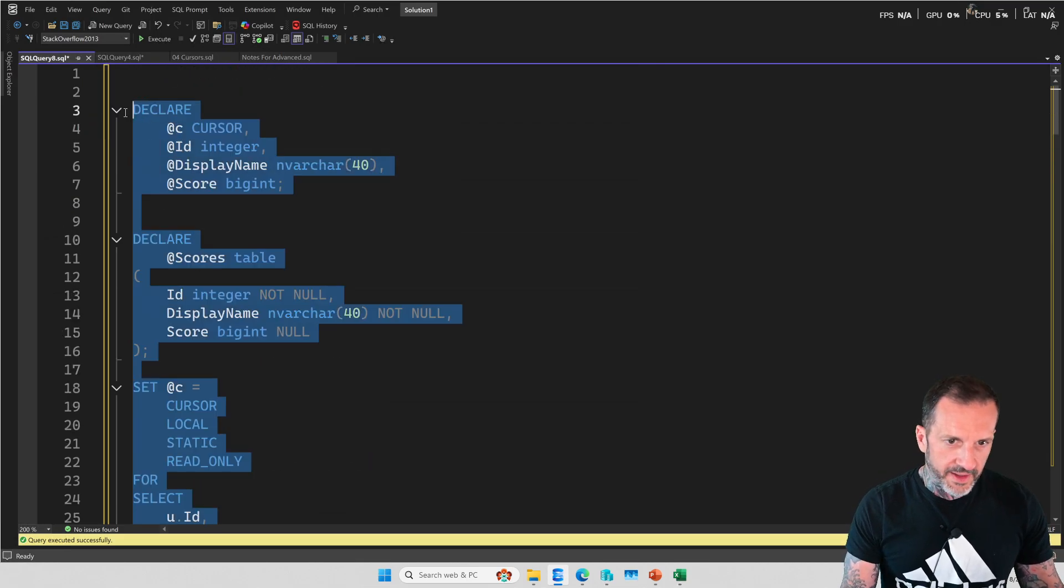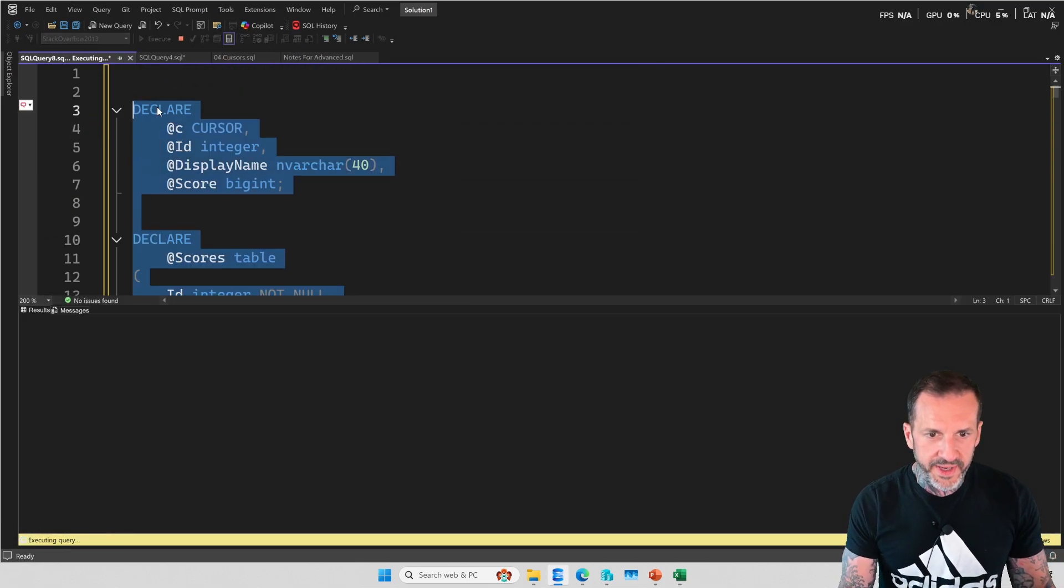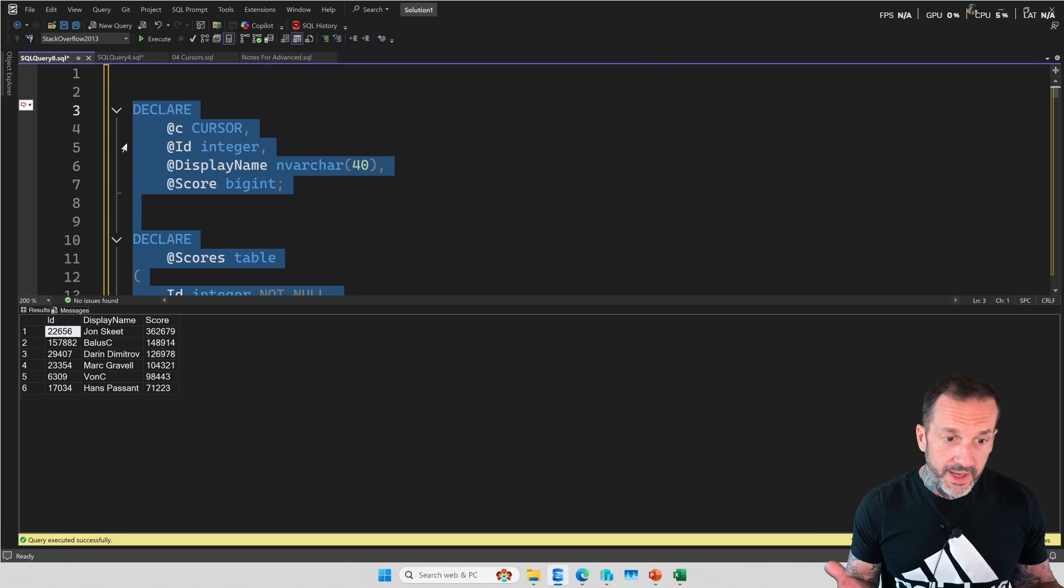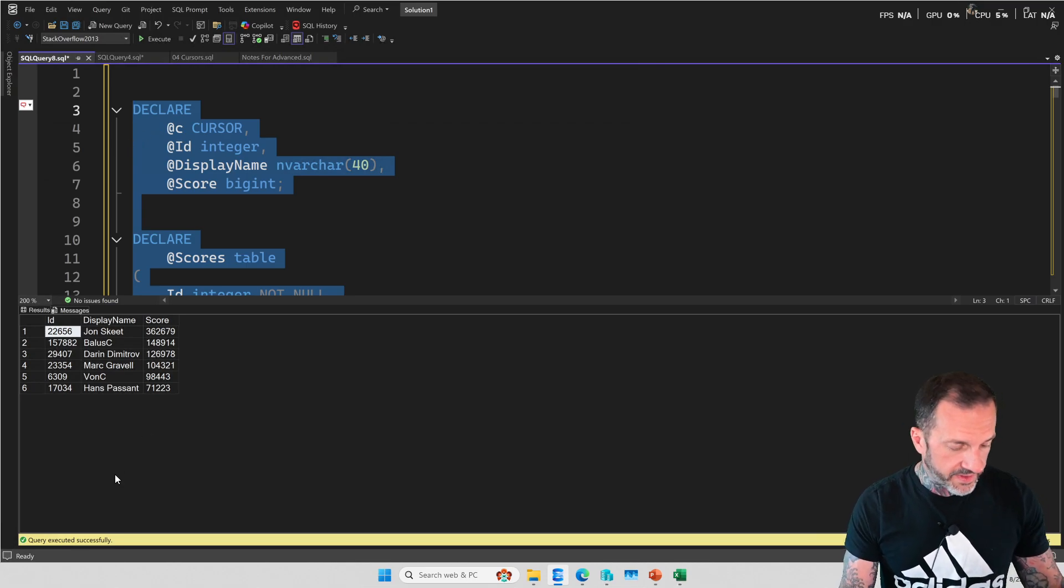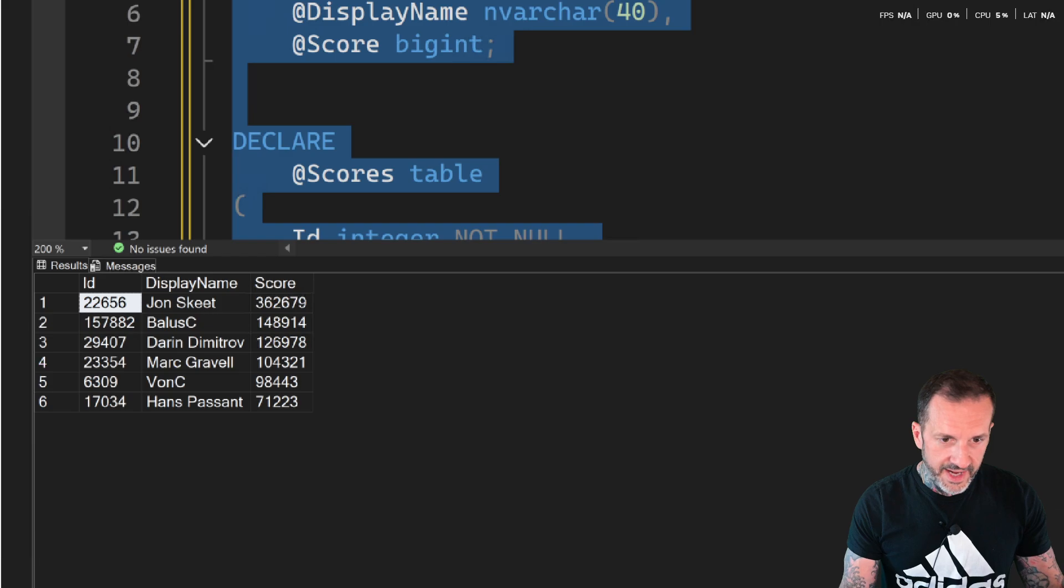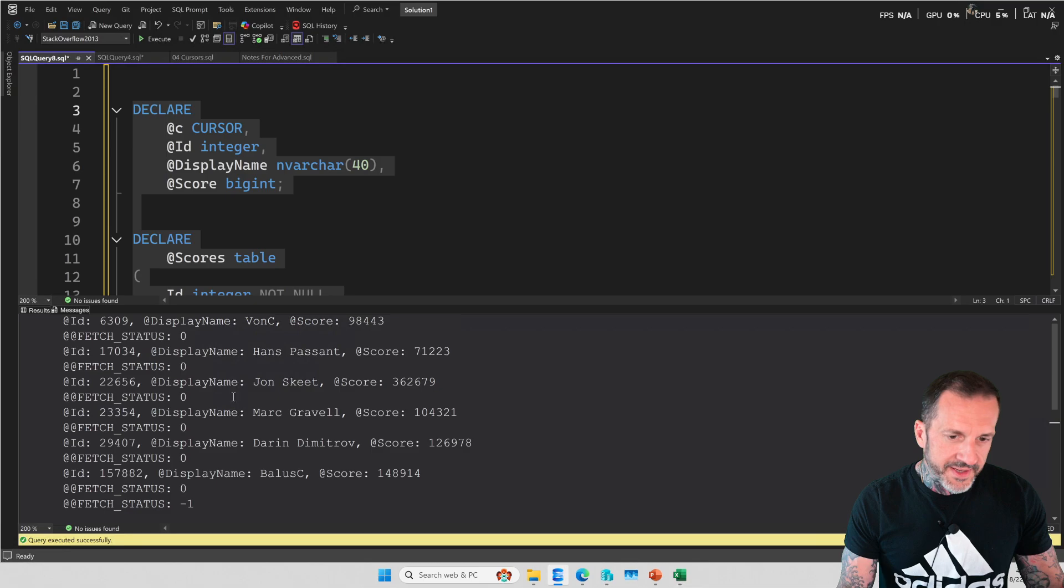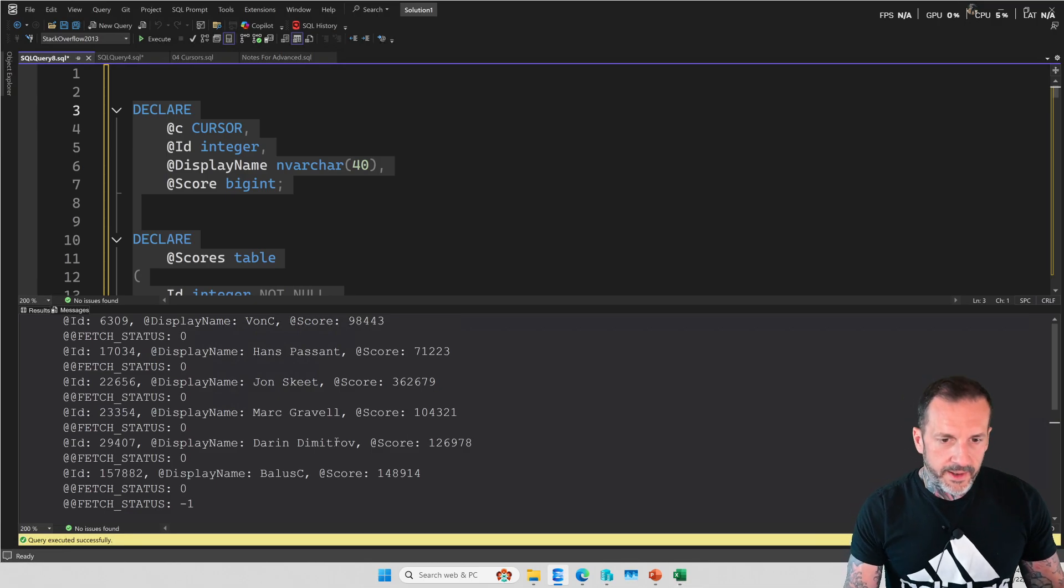And then we will be looking at the results down here. So after I finish highlighting this gigantic loopy piece of code, we're going to run this. So we're going to get a result back very quickly with all of the data that we populated our table variable with right here.